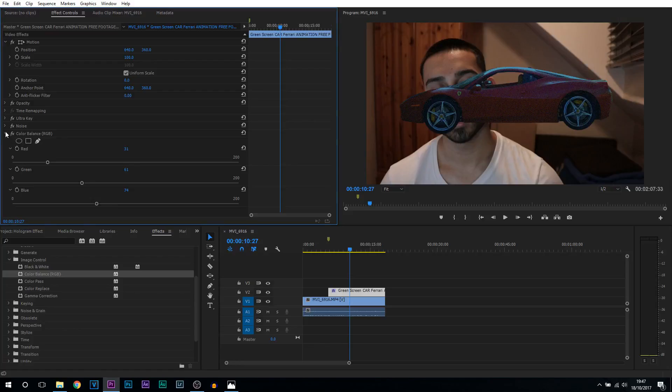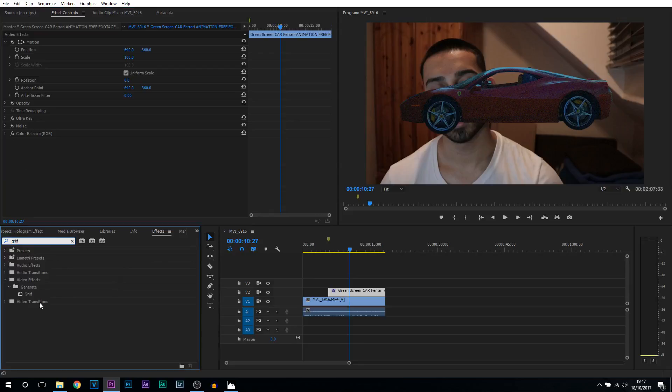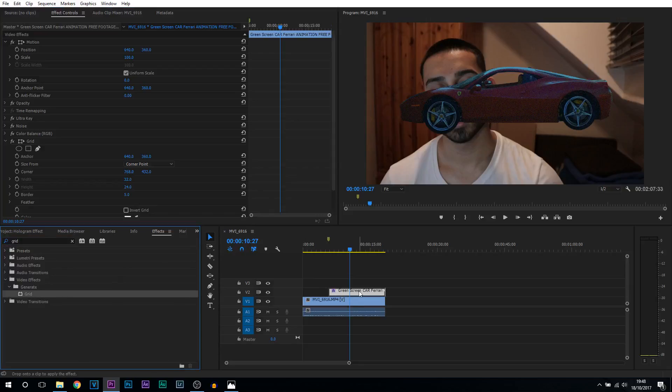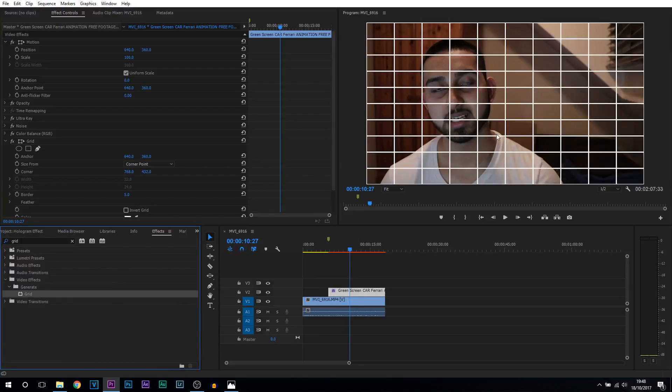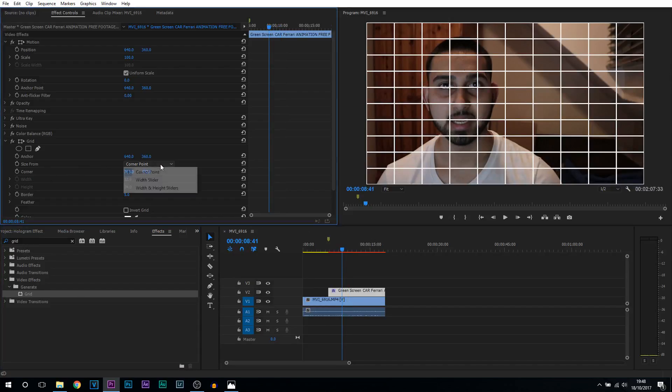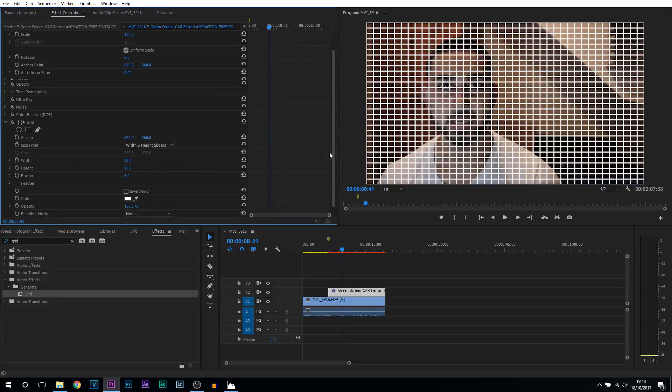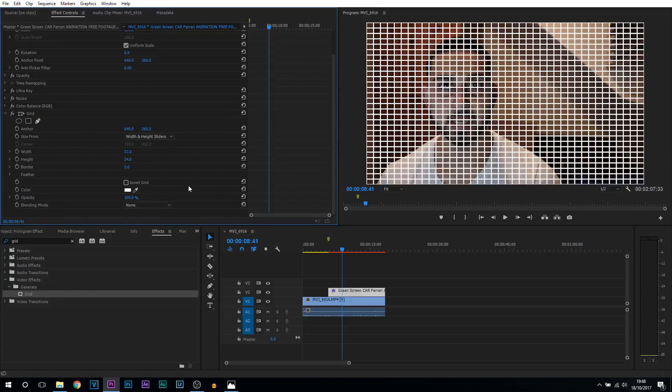Now we are almost done. We're going to minimize this and search for something known as grid. We're going to drag and drop this onto the green screen. Now this is what's going to happen. What you want to do is where it says size form, you want to select it and select width and height sliders. From there just scroll down so you can see everything.